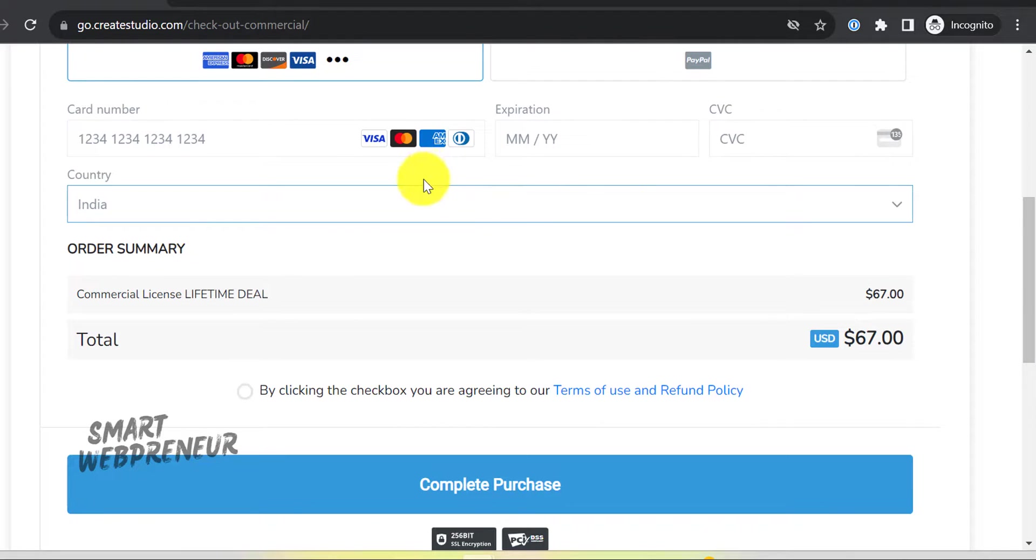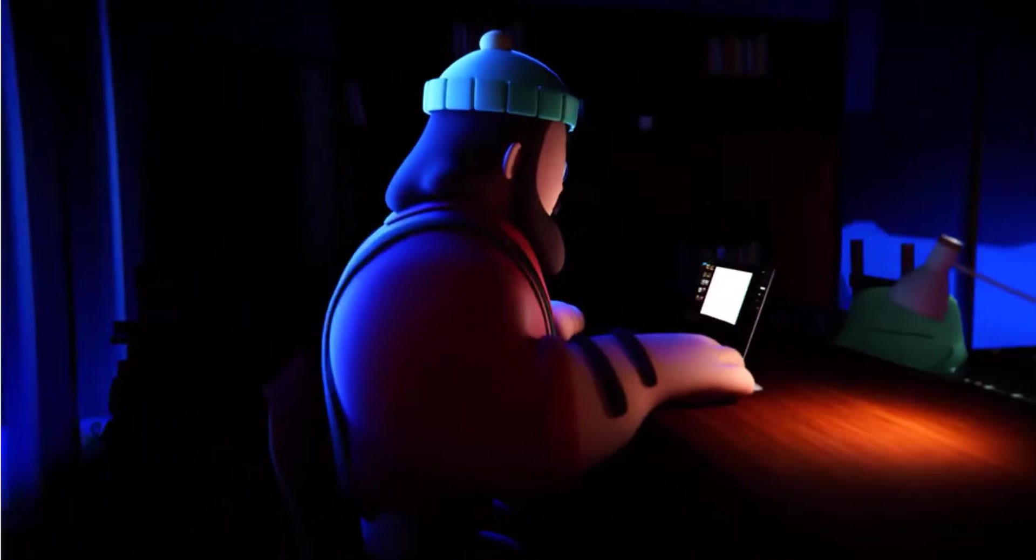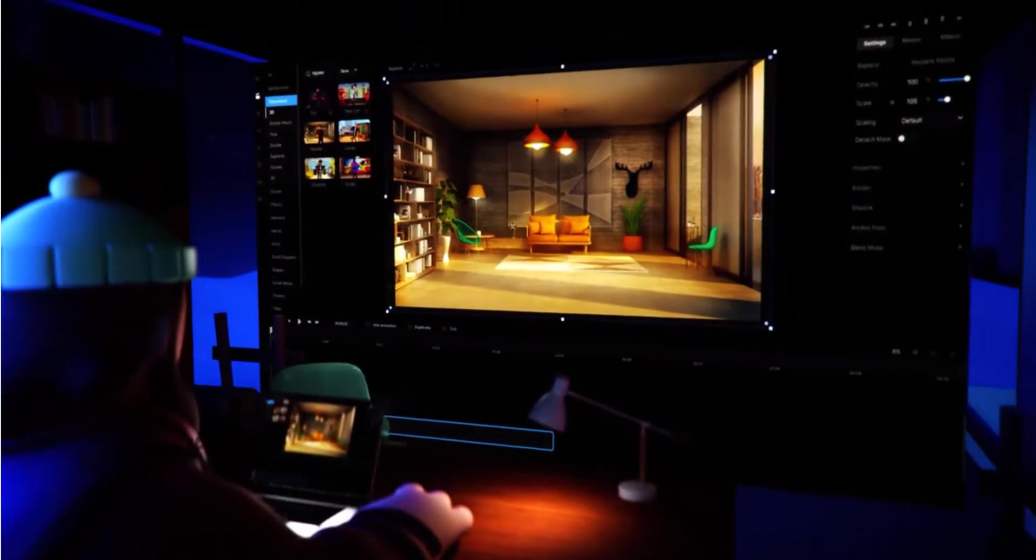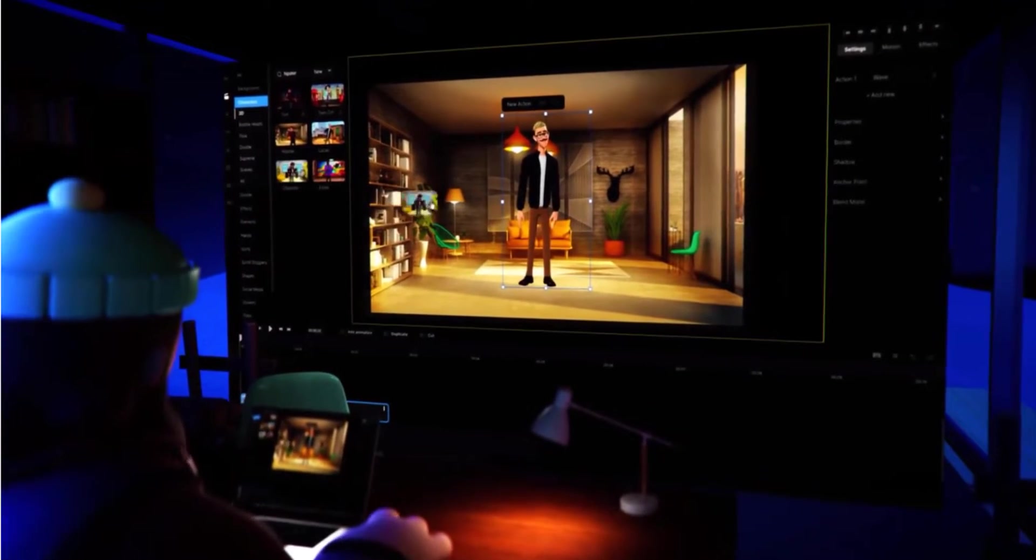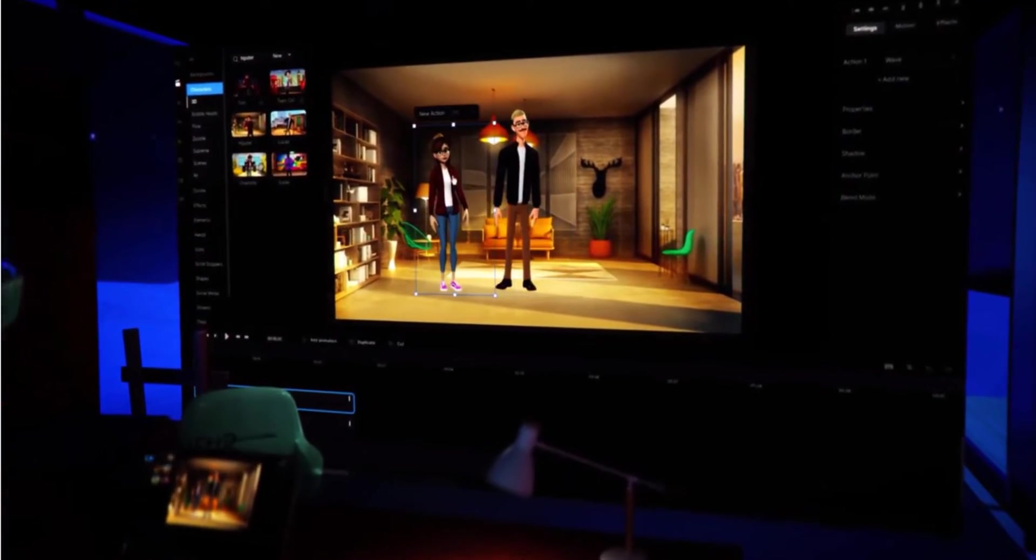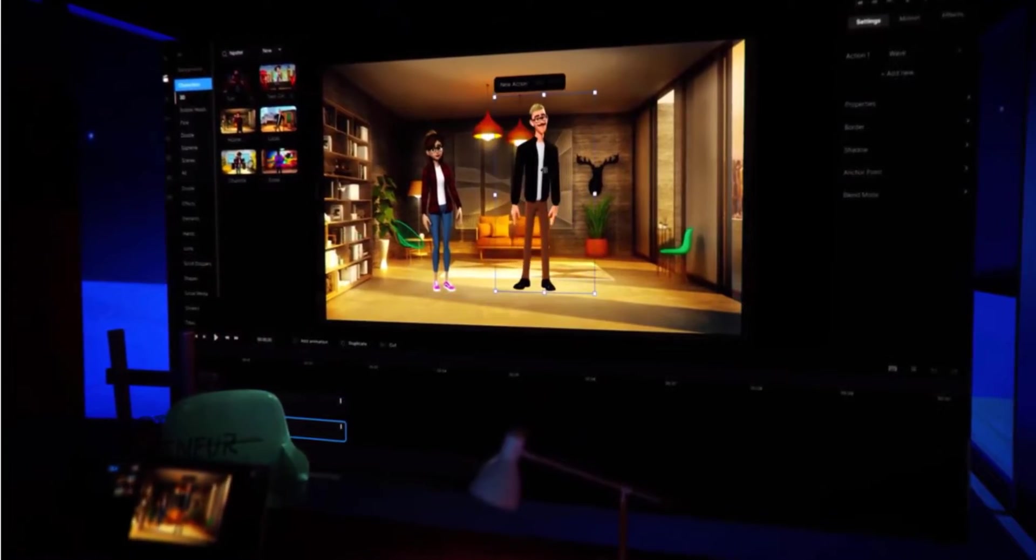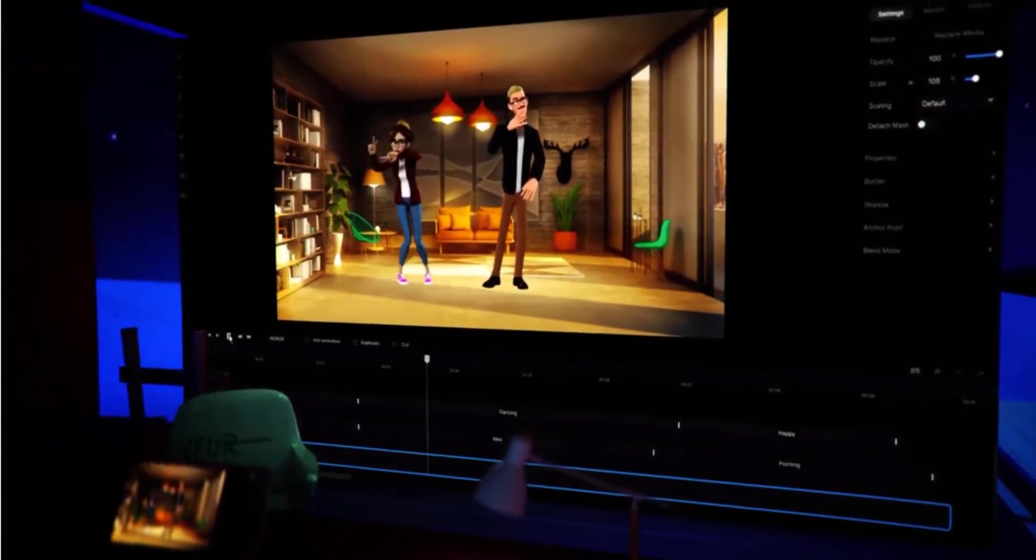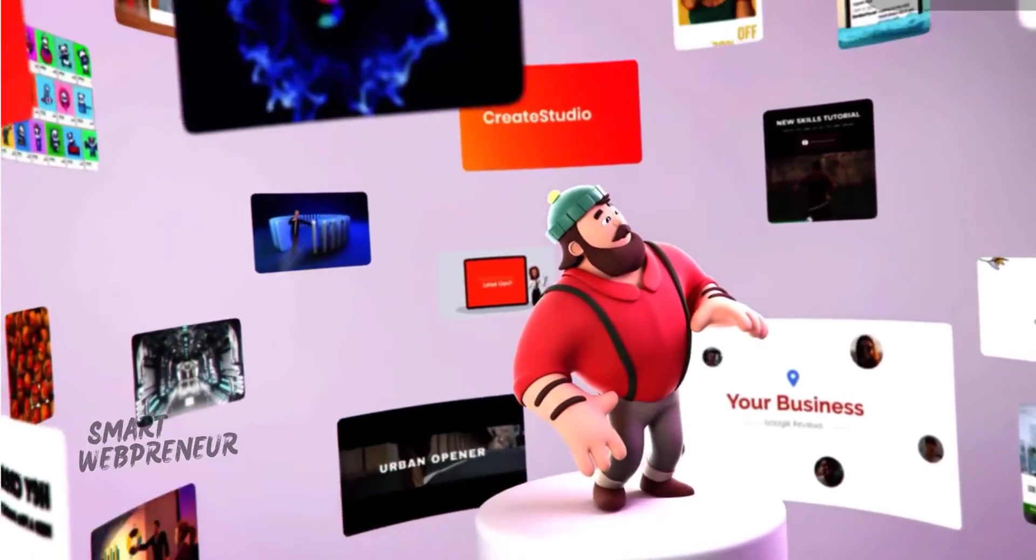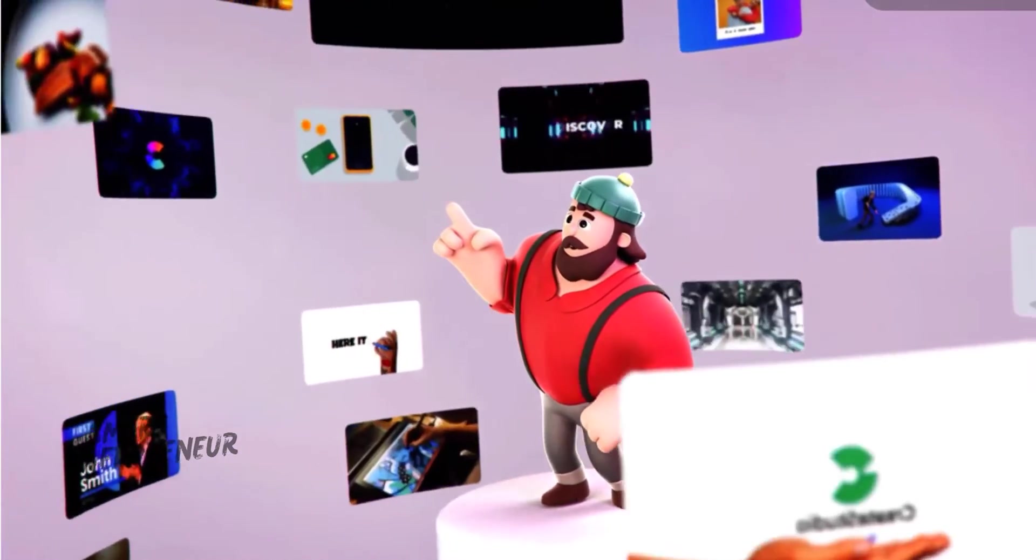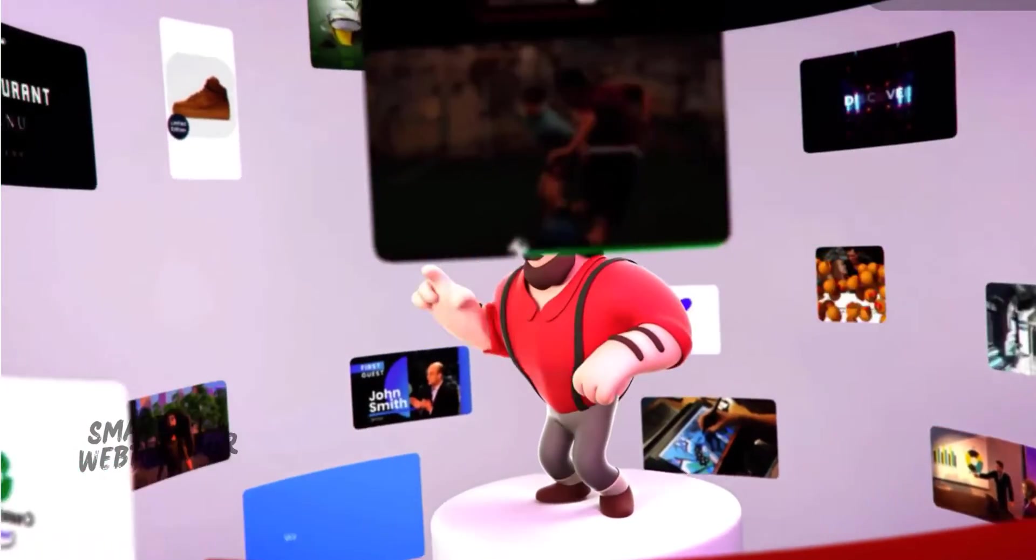Now, over the last few years, Create Studio has evolved significantly in terms of features and design. From the original Create Studio to Create Studio Pro, and now, with the launch of Create Studio 3.0, things are getting even more exciting.